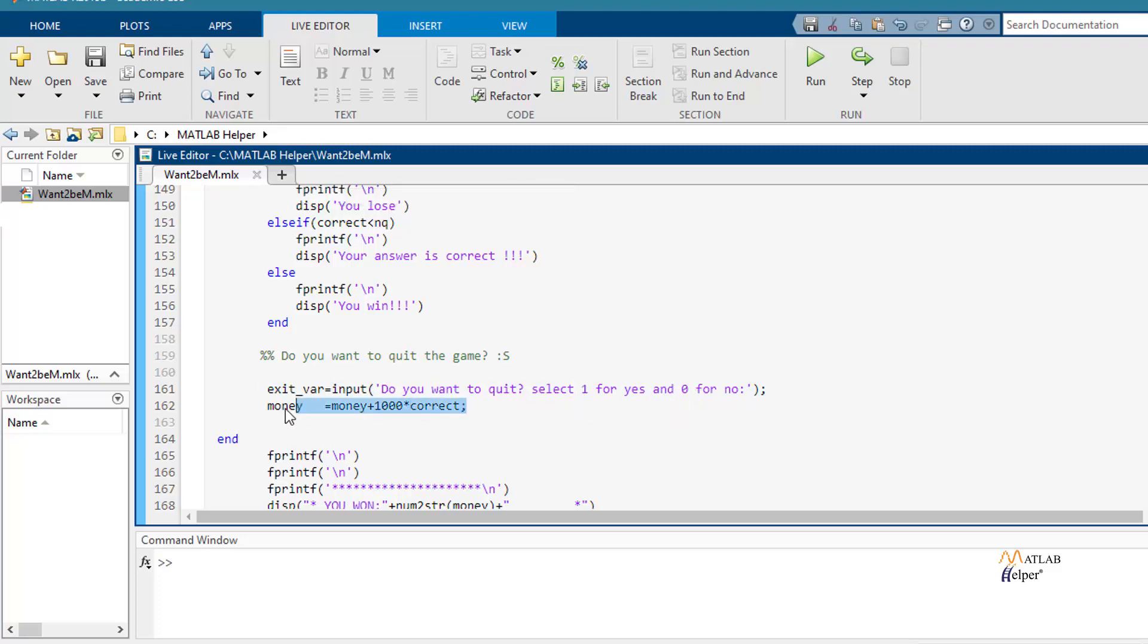Here the money that the user has earned will be updated. This value depends on the correct number of questions.